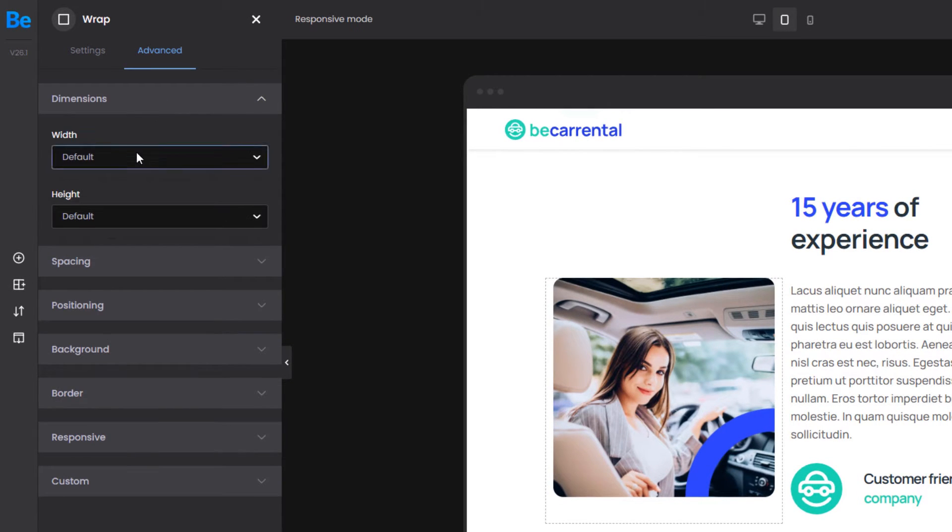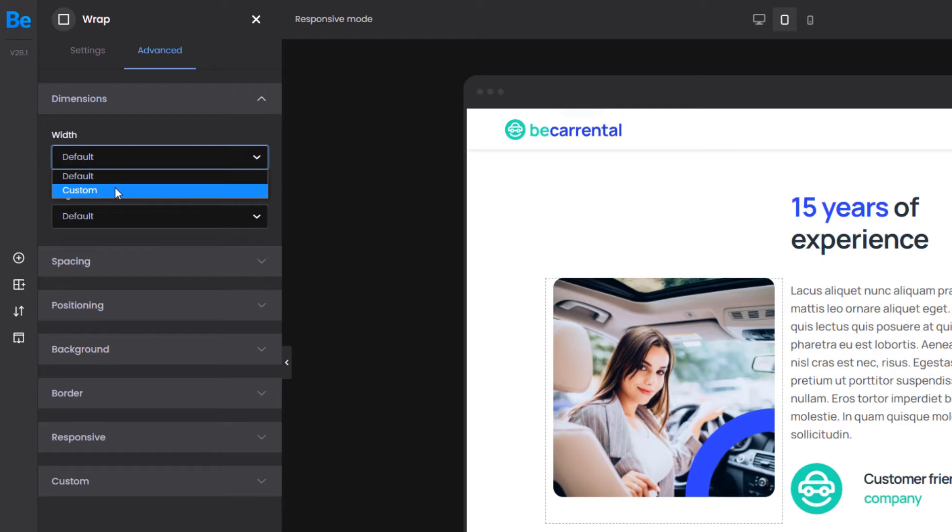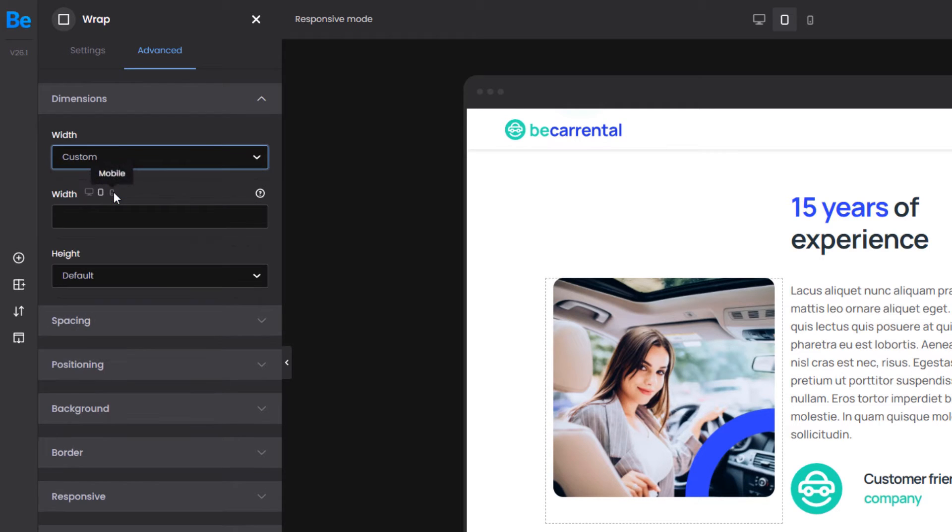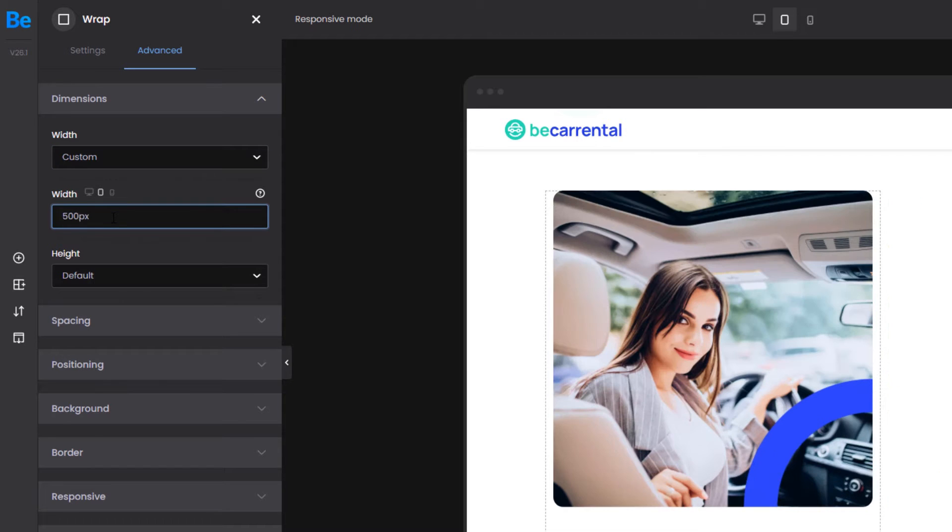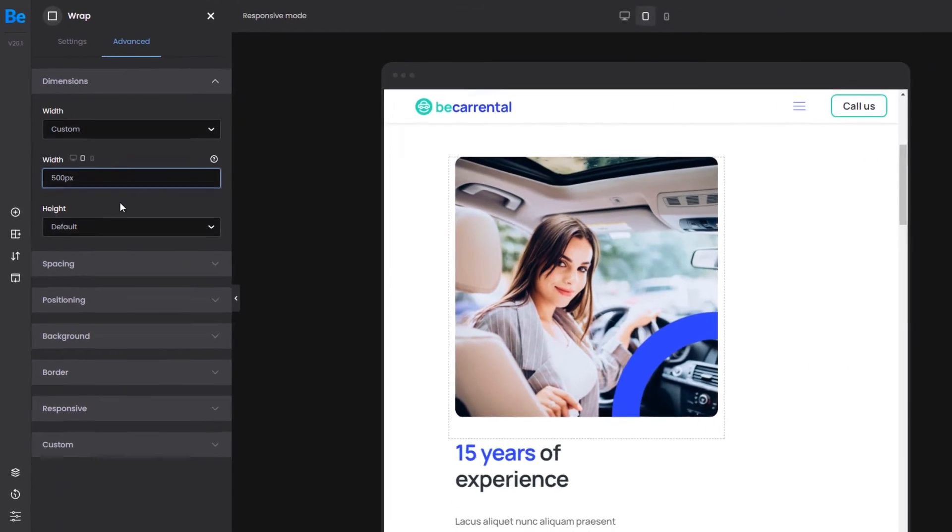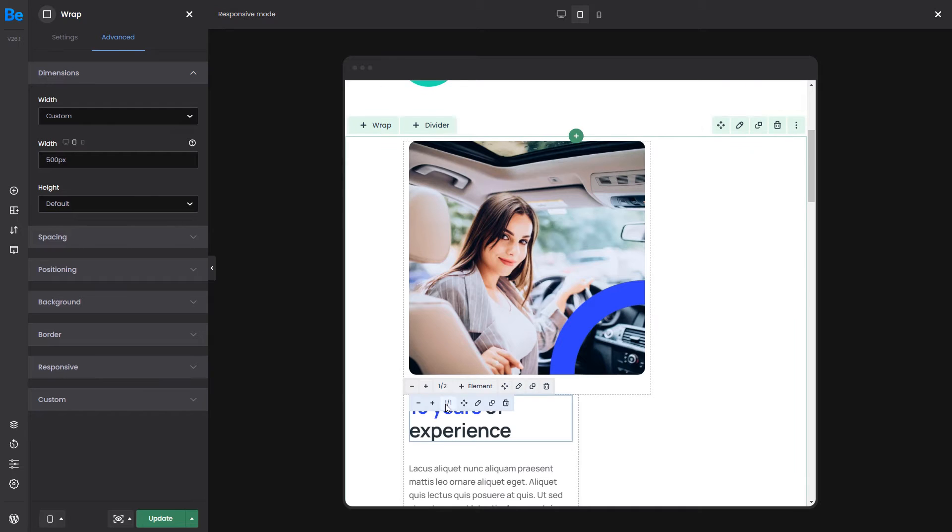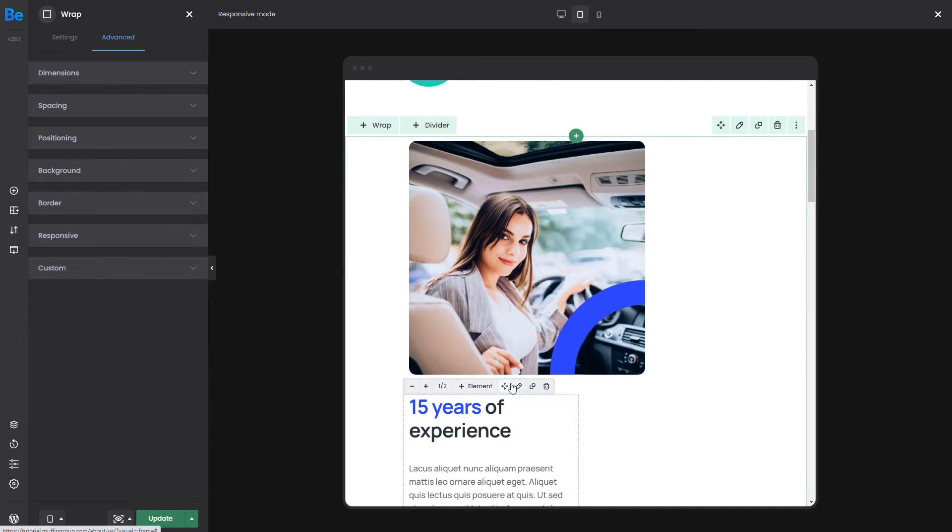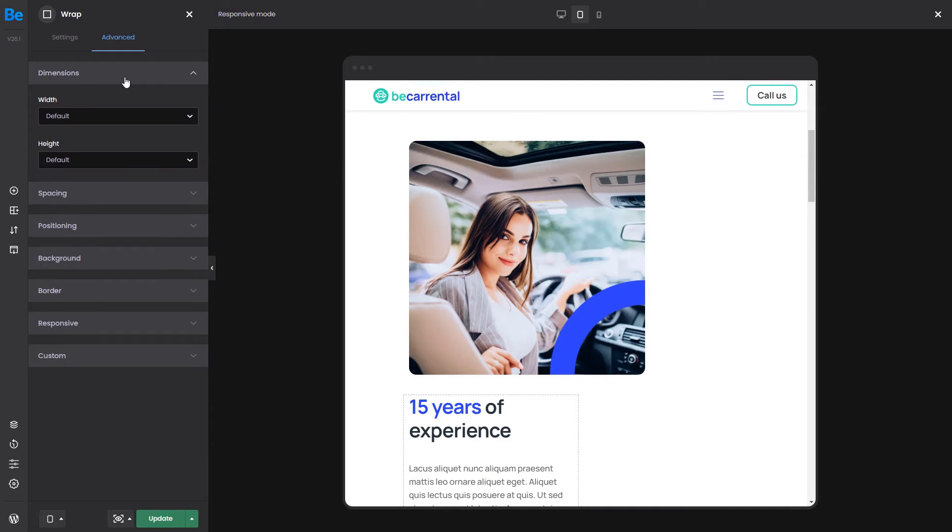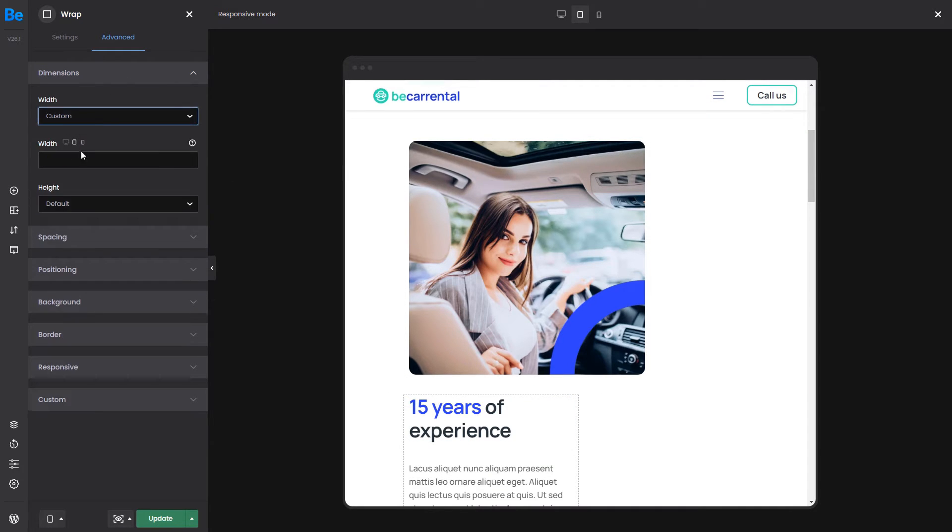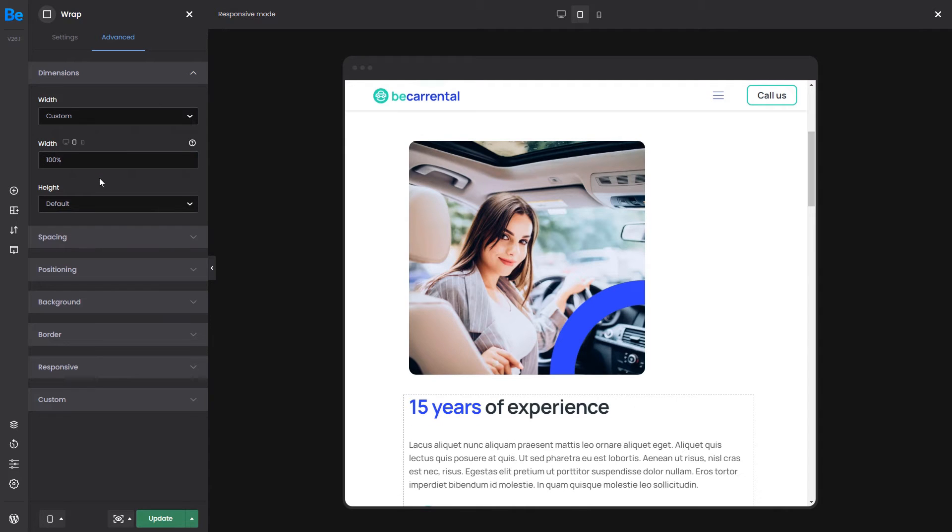Here, elements can have a custom width and height, which applies to all building blocks inside BeeBuilder. Let's set this wrap to be 500 pixels wide. As you can see, the content has moved below and again we want to make the next wrap 100% wide using the same custom width option.